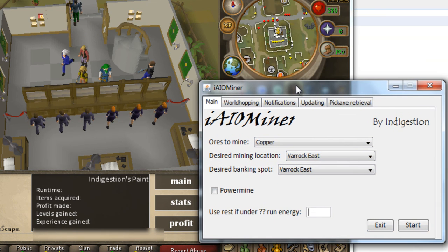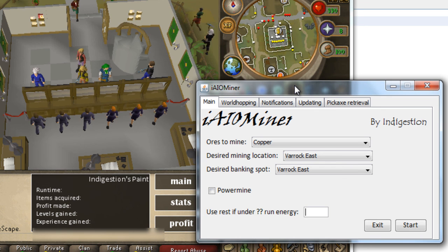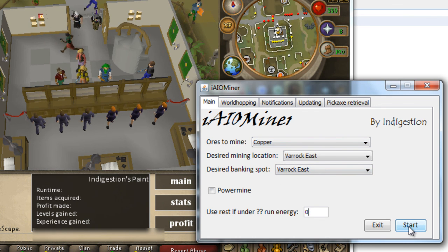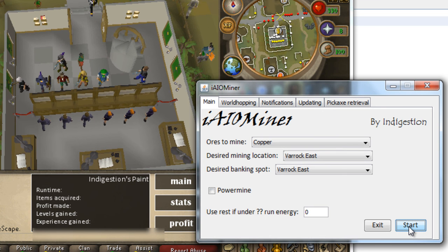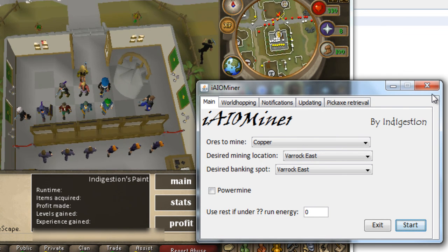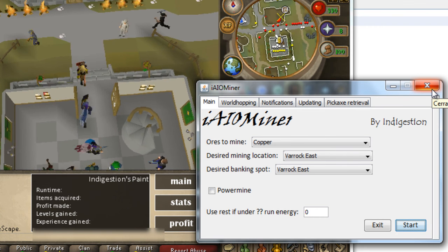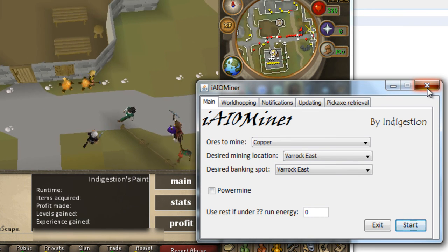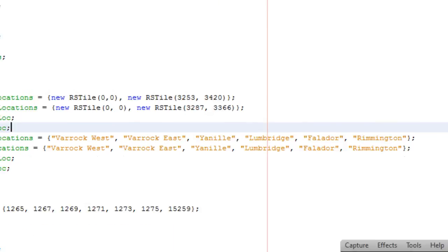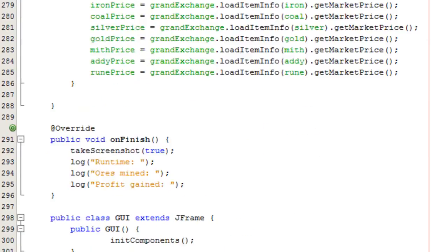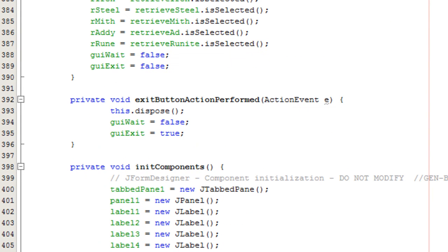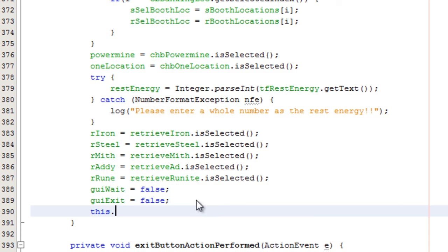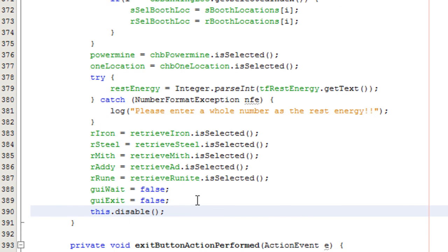And apart from that, rest if under zero energy. I don't want to rest. So, the GUI won't close. So, we can fix that. Indeed, I forgot. Oops. Dispose. So, that's that.